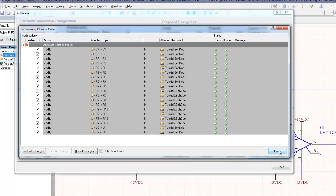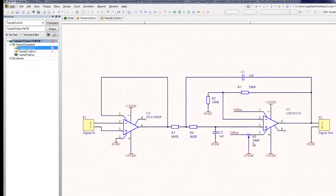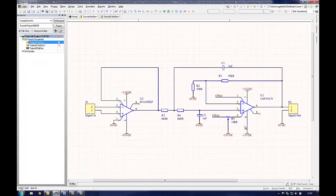Clicking Execute Changes will instruct Altium to update all the names of the components on the schematic. Close the two windows once this has completed and the user will notice that all the component names have been changed on the schematic.